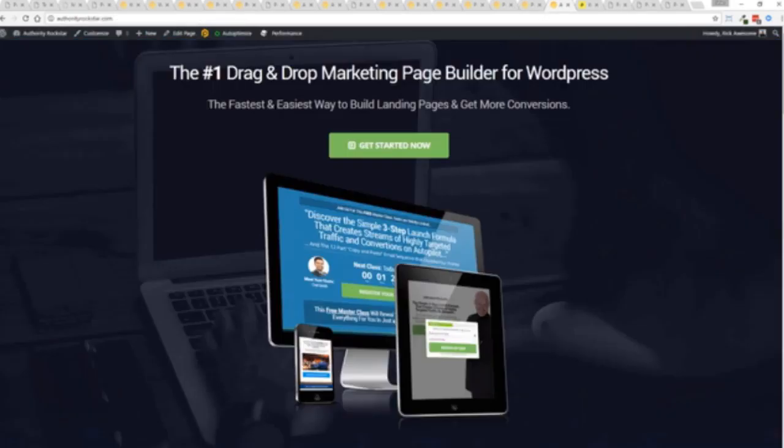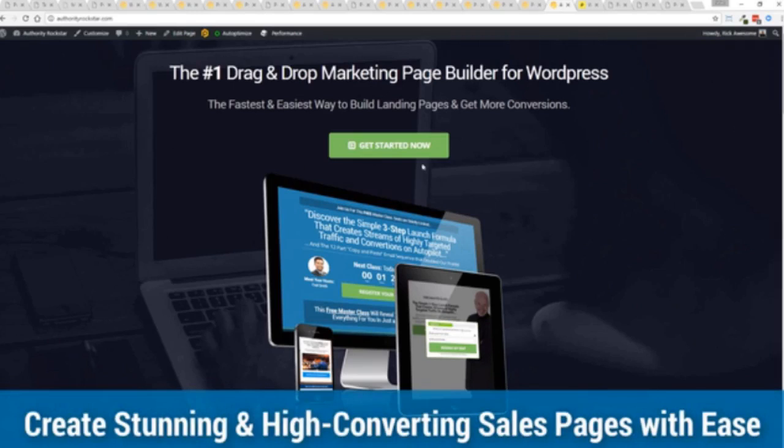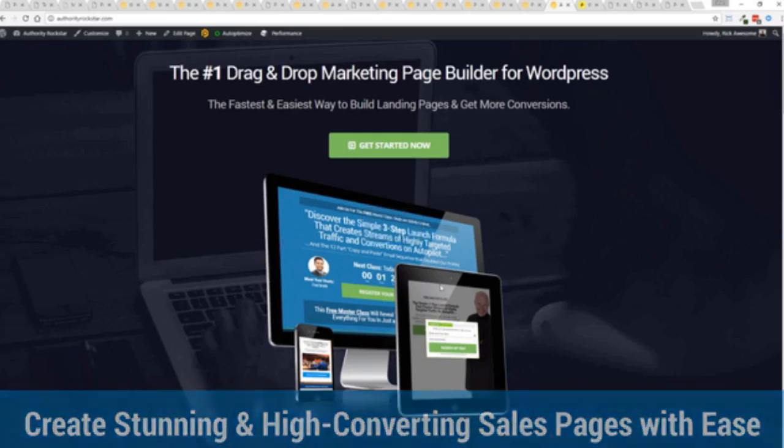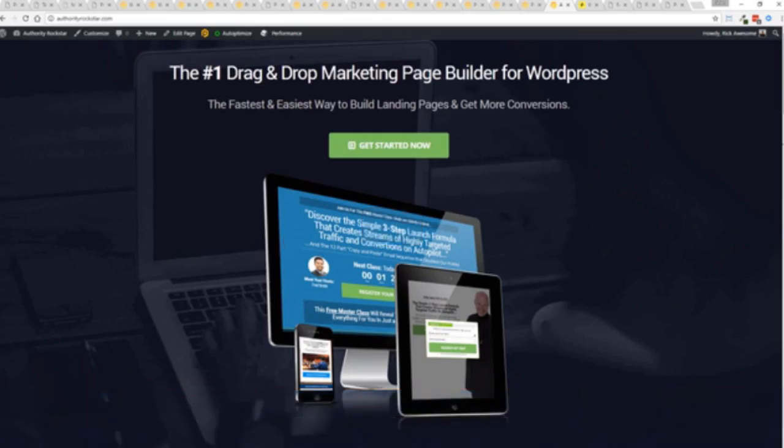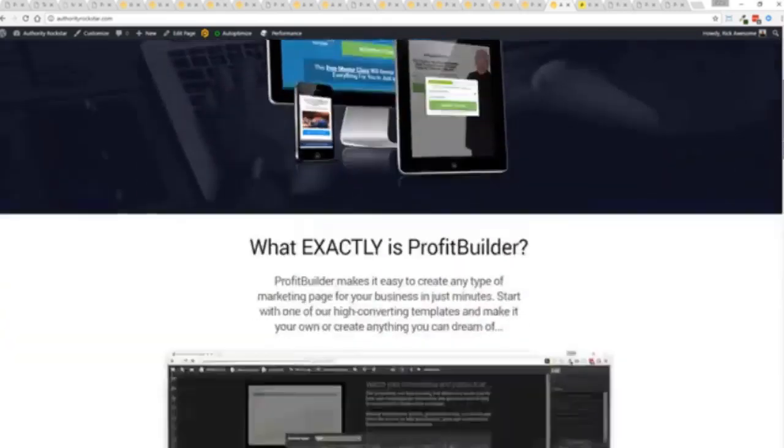So again, there's so many different things you could do. Here's an example of a sales page. Again, full page, very modern look and feel. You can see very compelling. This is actually a very heavy page. Lots of transparent PNGs, big graphics.